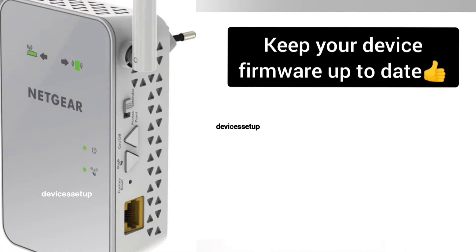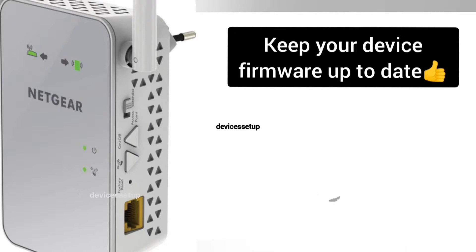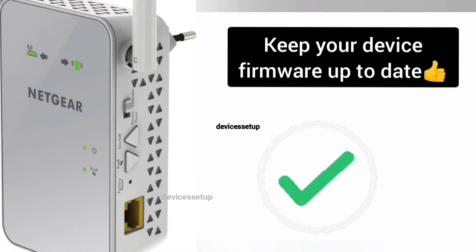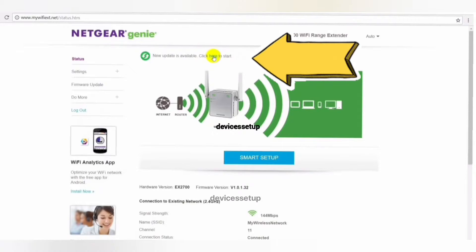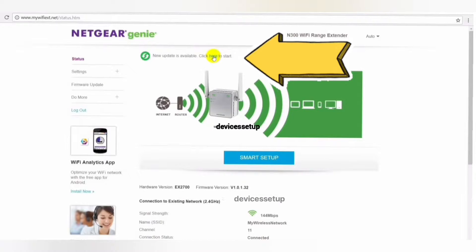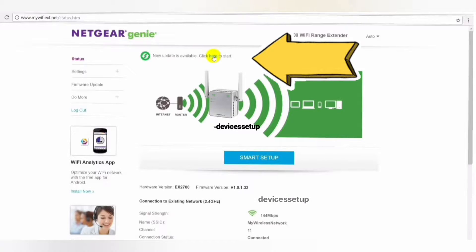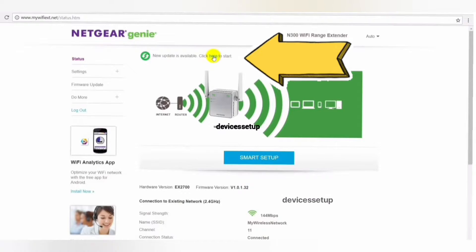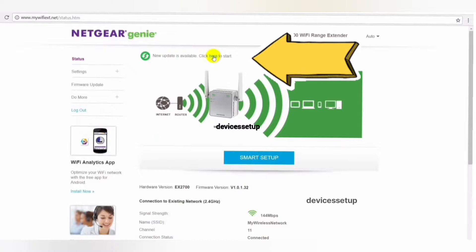It is always recommended to keep your device's firmware up to date. Most extenders will show you the option to update the firmware once you login into its web user interface.